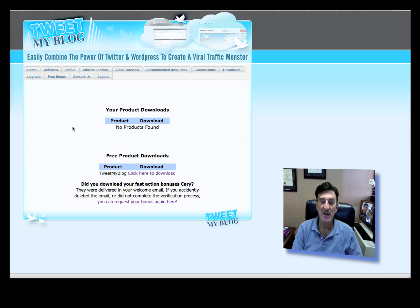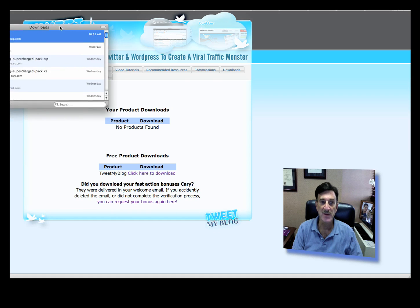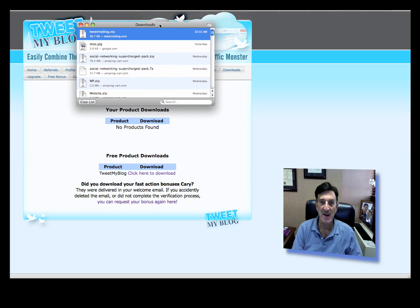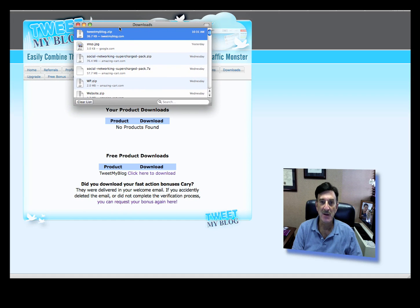So you click to download. It's going to download as a zip file — you can see it over here. I'm doing this on a Mac, but you can see TweetMyBlog.zip. Just remember where you put this because you're going to use this when you get over to WordPress.